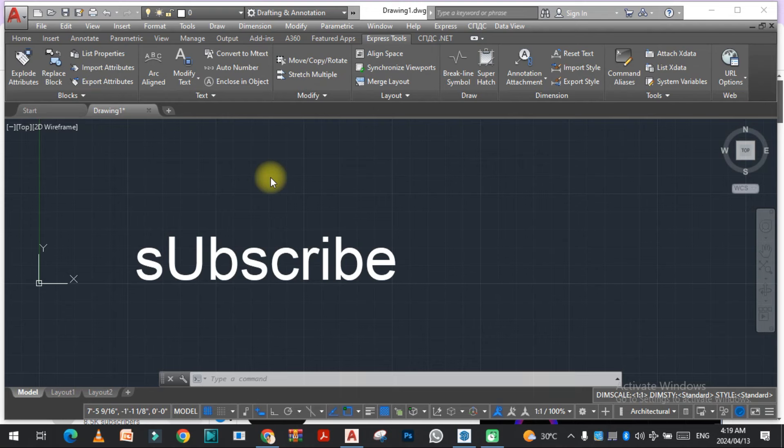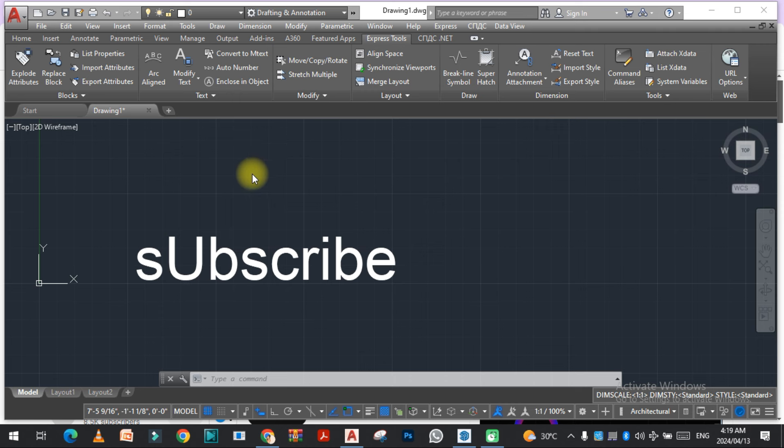Hello viewers, welcome to SRK Studio. I hope you're doing well. In this video we are going to learn how we can change the case later to uppercase and lowercase in AutoCAD without using caps lock.